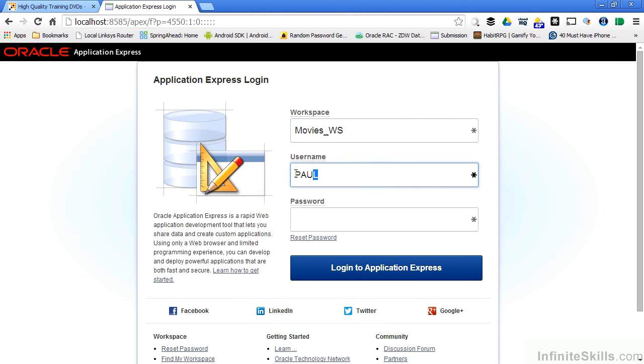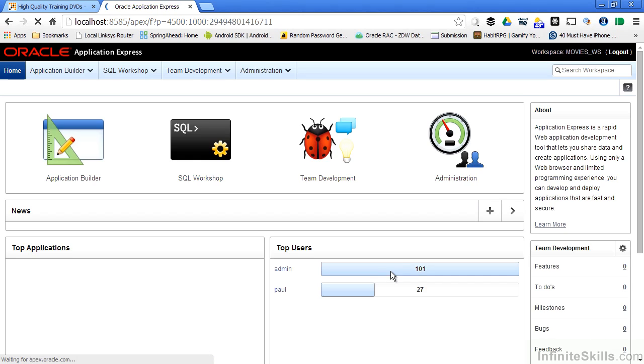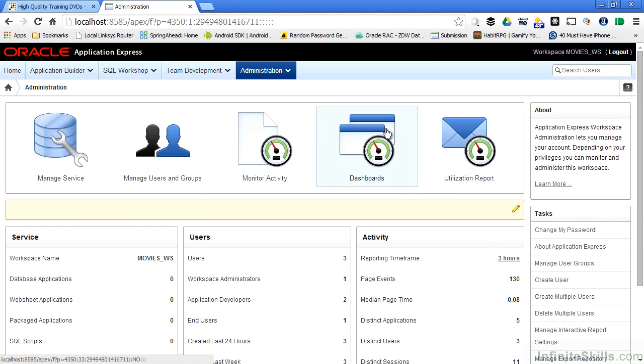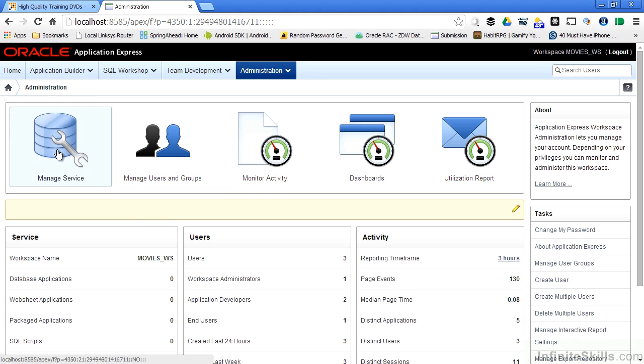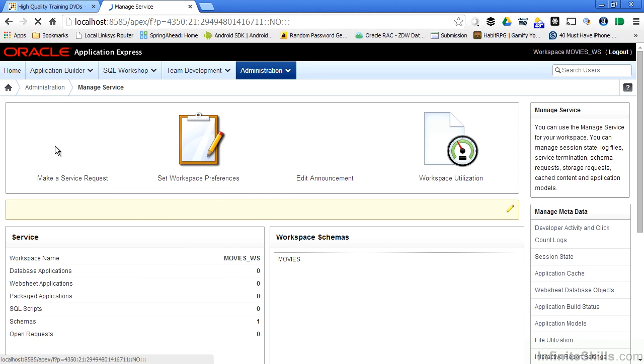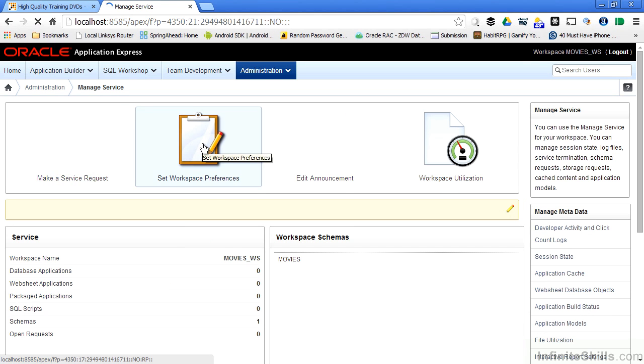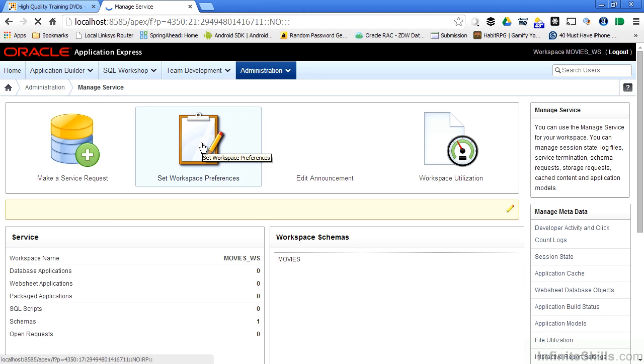So I'm going to log out, log back in as the administrative user, go to Administration, and you can see I have the full access to all the different pieces again. So I'm going to click on Manage Service, and one of those pieces is called Set Workspace Preferences. Anything that I set here will cascade down to all of the apps, all of the pages, all of the regions, all of the items for anything inside of this workspace.